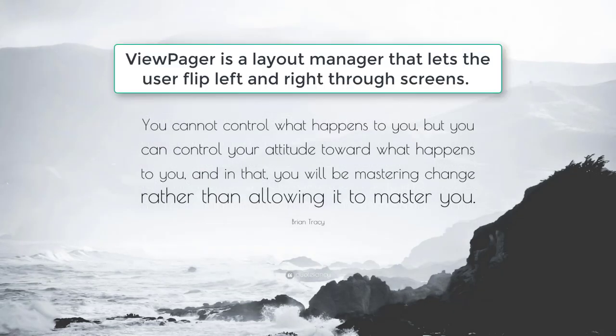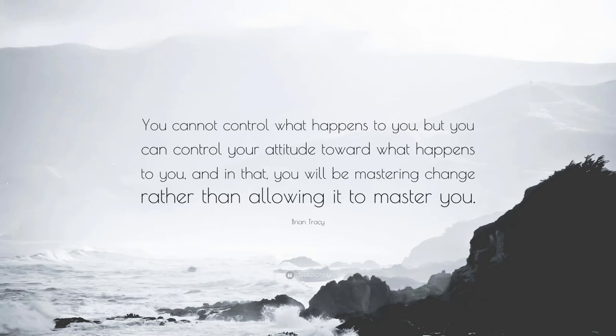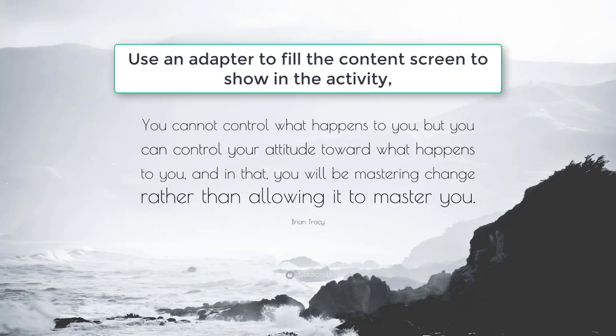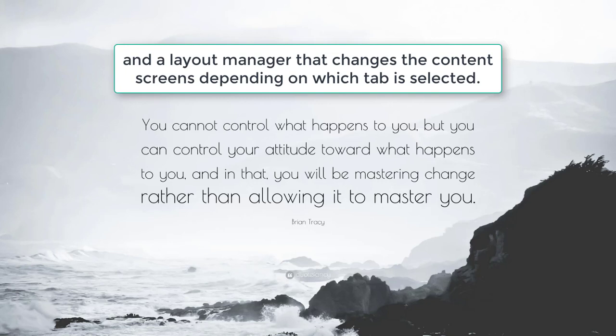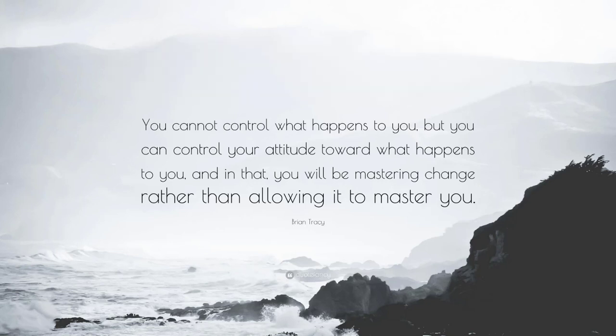ViewPager is a layout manager that lets the user flip left and right through screens. This is a common pattern for presenting different screens of content within an activity. Use an adapter to fill the content screen to show in the activity and a layout manager that changes the content screens depending on which tab is selected. You supply an implementation of a PagerAdapter to generate the screens that the view shows.